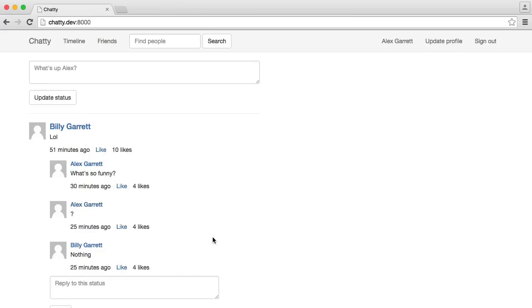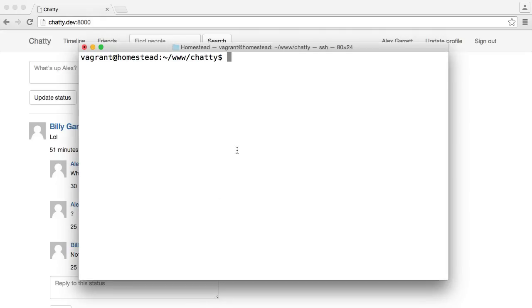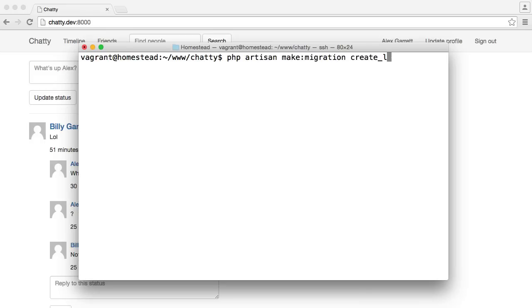So the first thing we're going to do is create the likeable migration. We'll head over to our terminal as usual and just start to create this migration. So we run php artisan make migration create likeable table. And we'll just add an E in there for likeable.